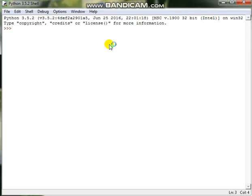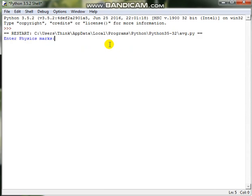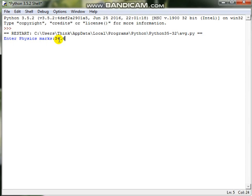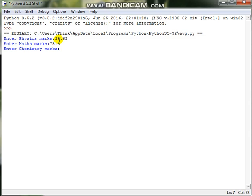After pressing F5 or Run Module, you can see the output 'Enter physics marks'. So the first input, whichever is asked in the program, is asked initially.